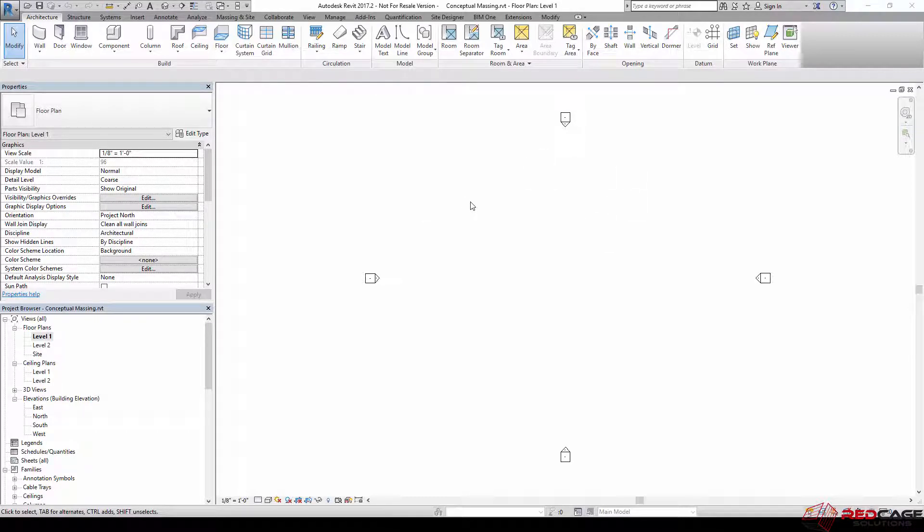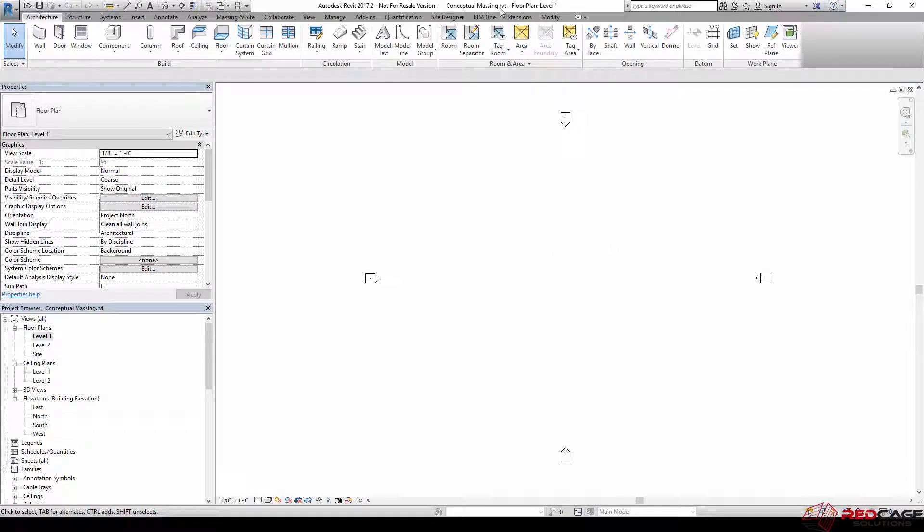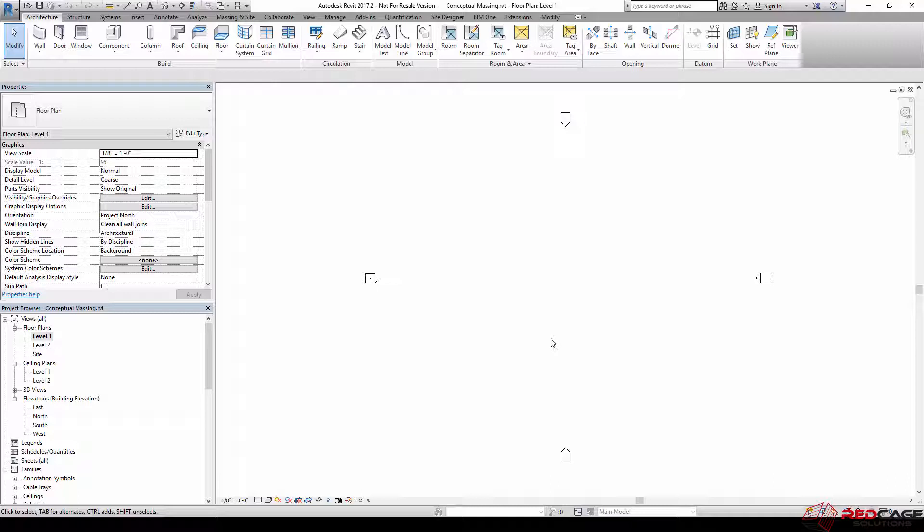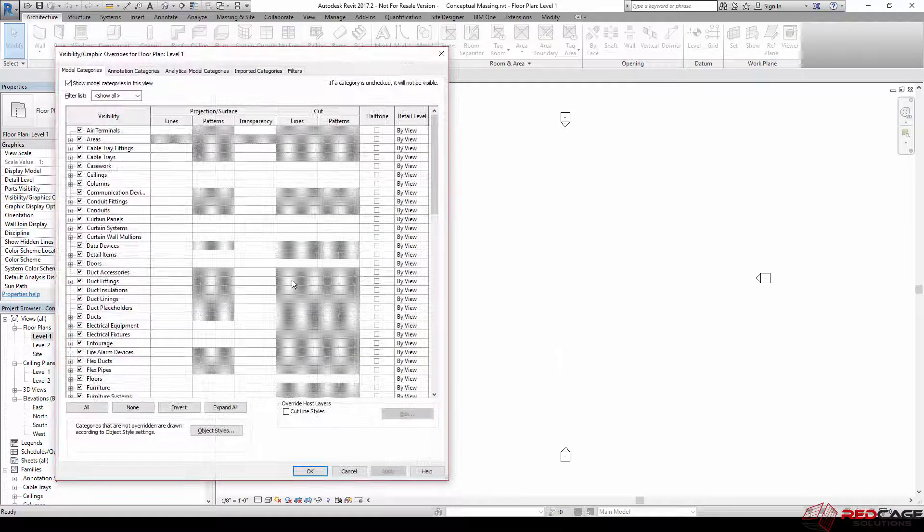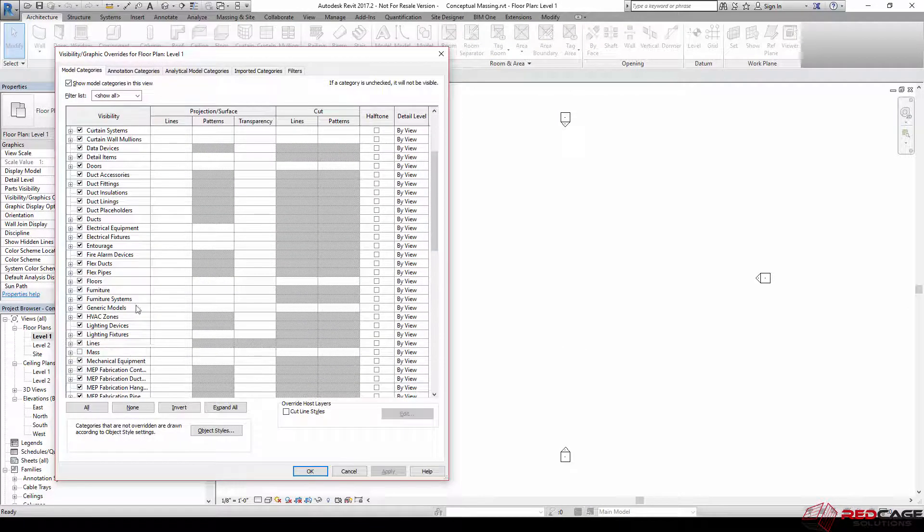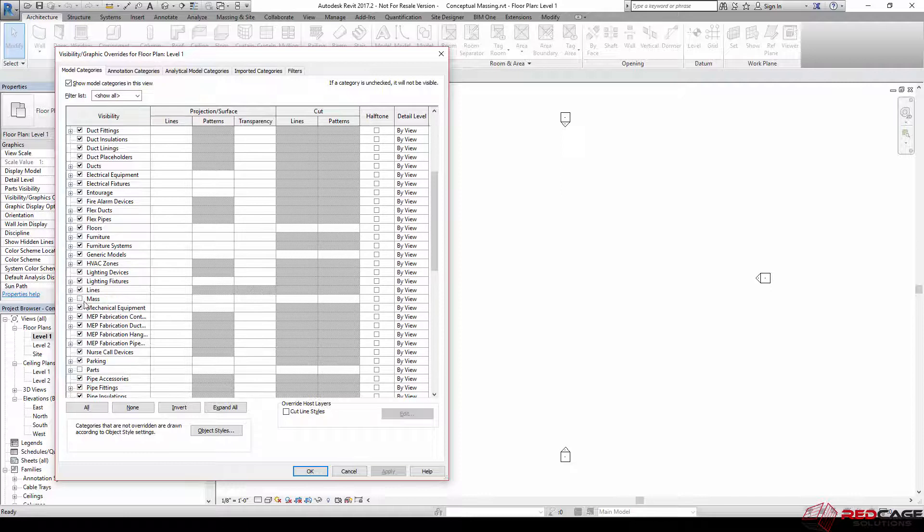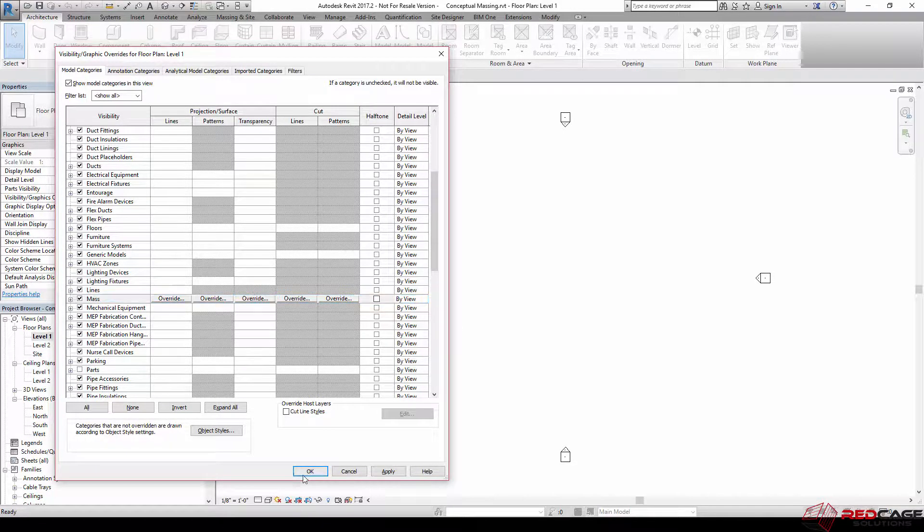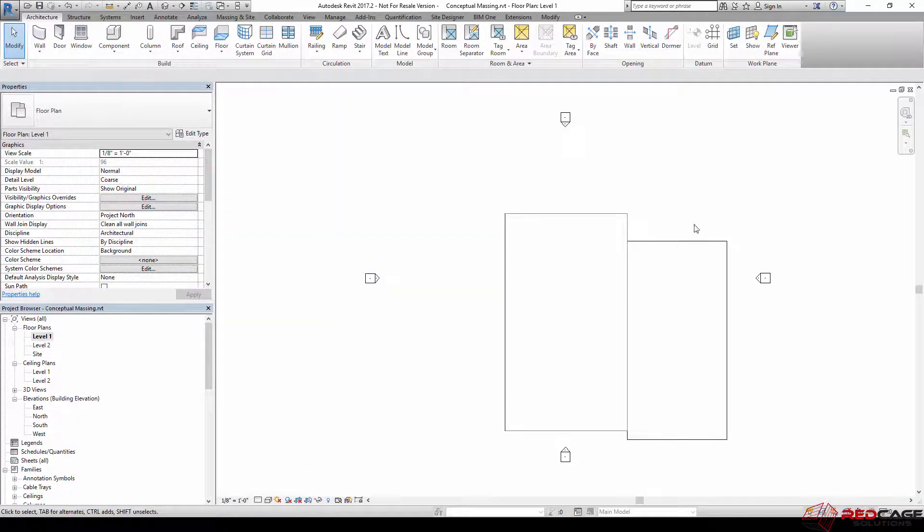So if we get back into this file, conceptual massing RVT, and we open it up and say, where are the masses? There's a couple things I want to talk about first about the behavior of these things. If I type VV for my visibility graphics and I go down to that category mass, we see that it's not checked. So if I click on that and hit OK, now I can see in level one where those masses are.